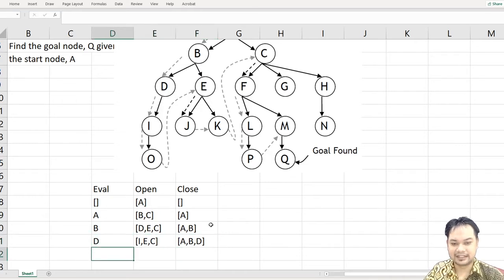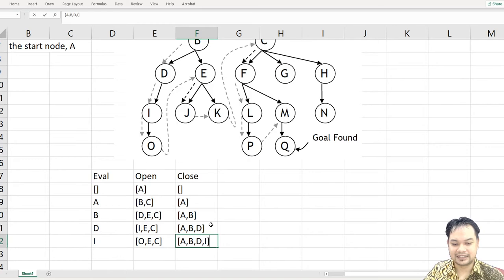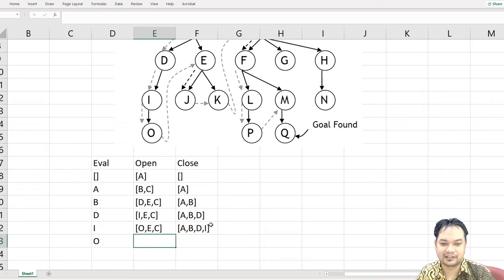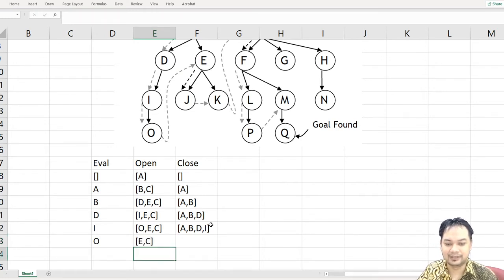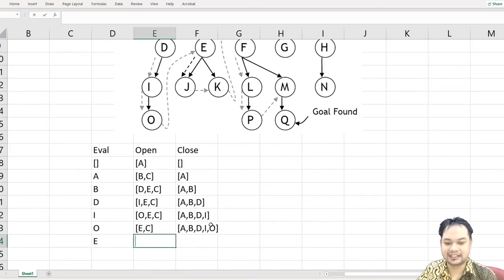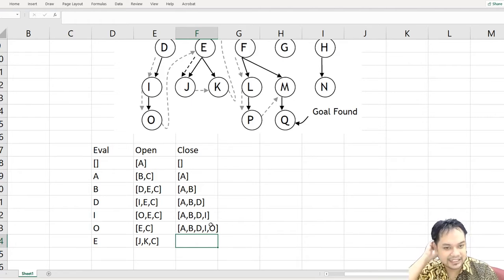Then you start with D. Under D you have I, so the open list becomes I, E, C. Close is now A, B, D. Next you evaluate I — under I you have O, so O goes to the front with E and C behind. Close is A, B, D, I. Because O is a leaf node with no children, you leave the open list as E and C. Close becomes A, B, D, I, O.